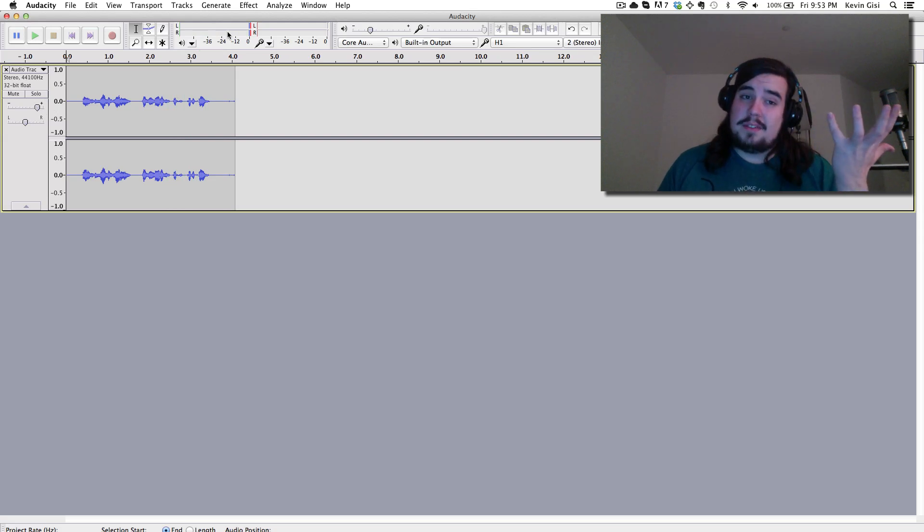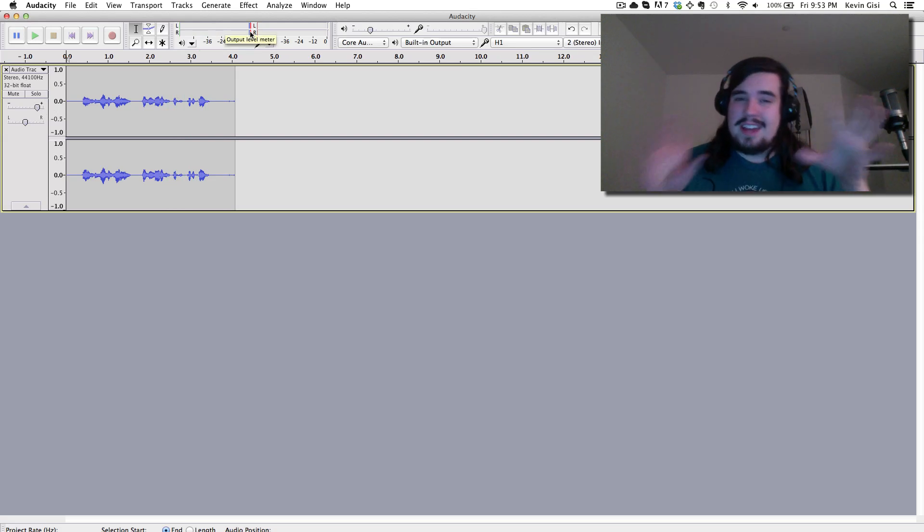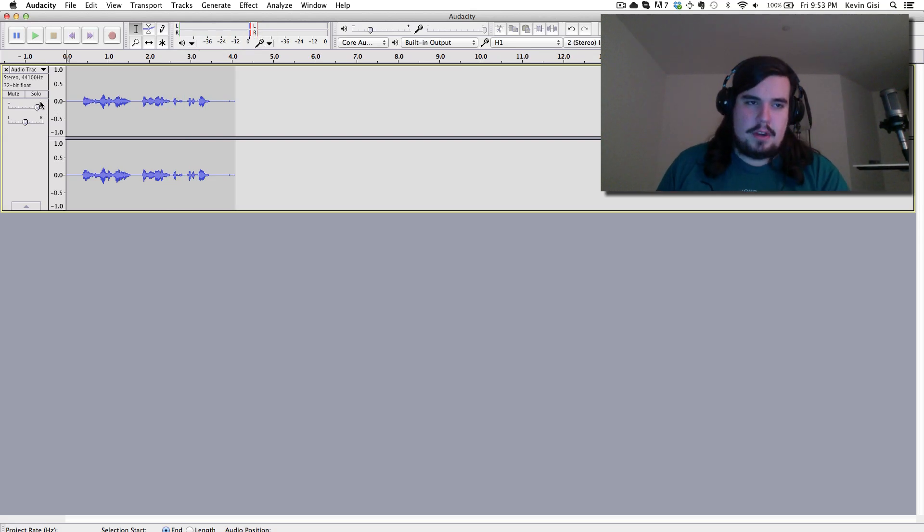Now you'll notice that did sort of fix the volume issue. It went over though and it distorted the voice. So that's not something we want to do.